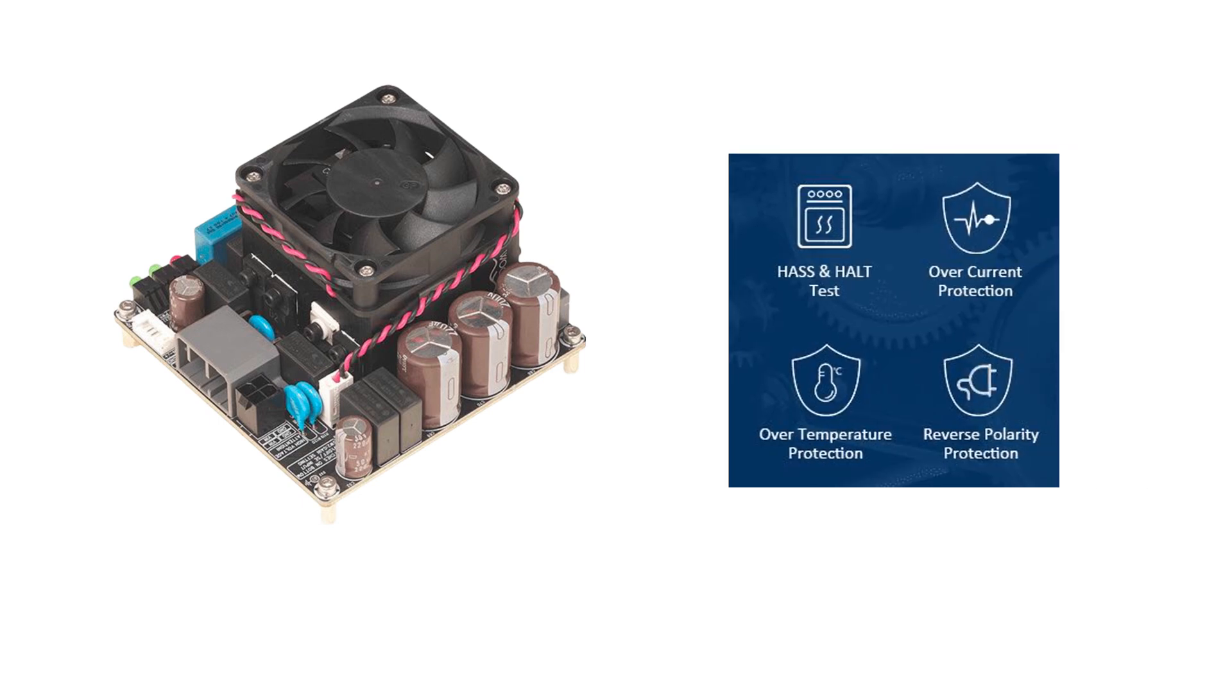Furthermore, the series integrates comprehensive protection circuits including reverse polarity protection, over-temperature protection, over-current protection, ensuring high reliability and longer lifespan.